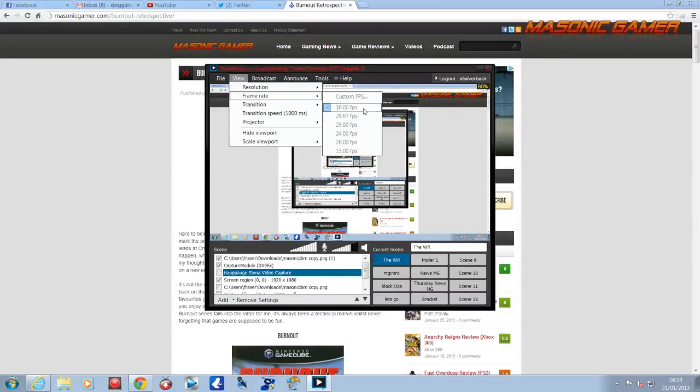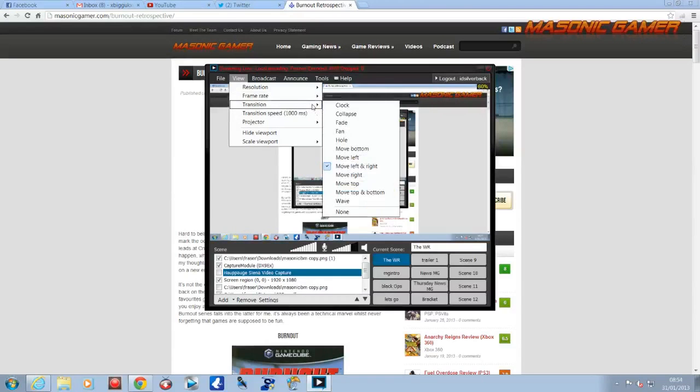And then we go to frame rate. I always have my frame rate on 30 frames per second. As you'll see on videos I've done in the past, it's pretty good.